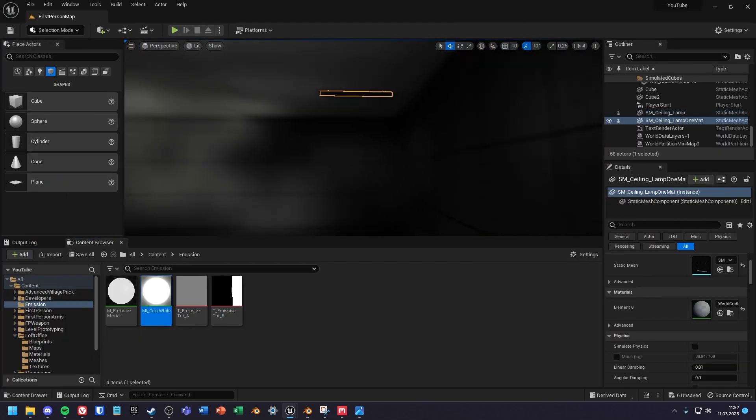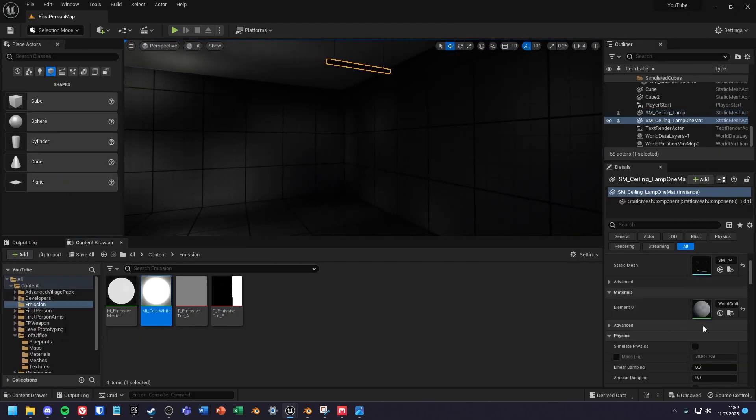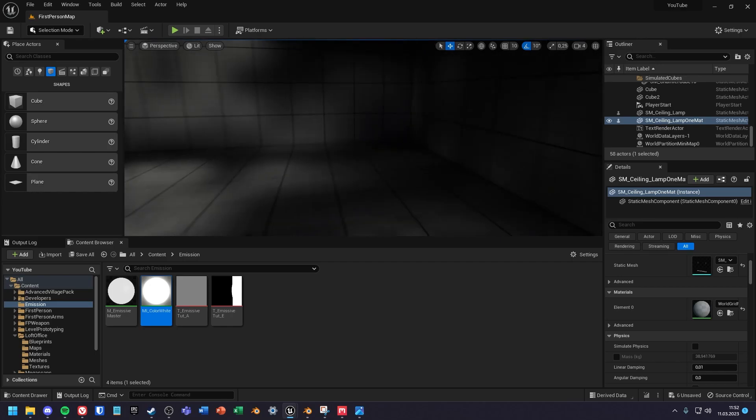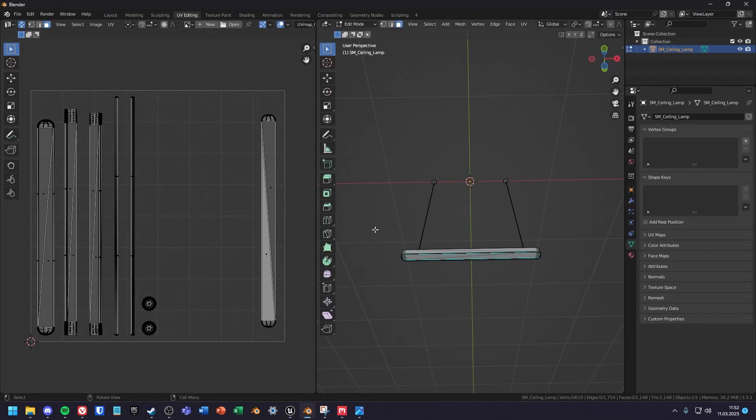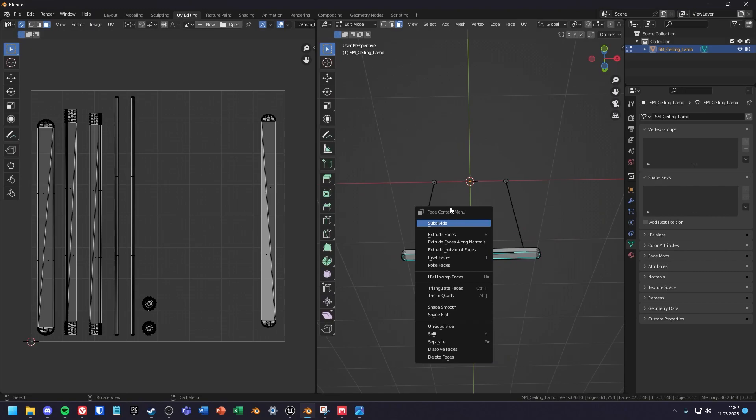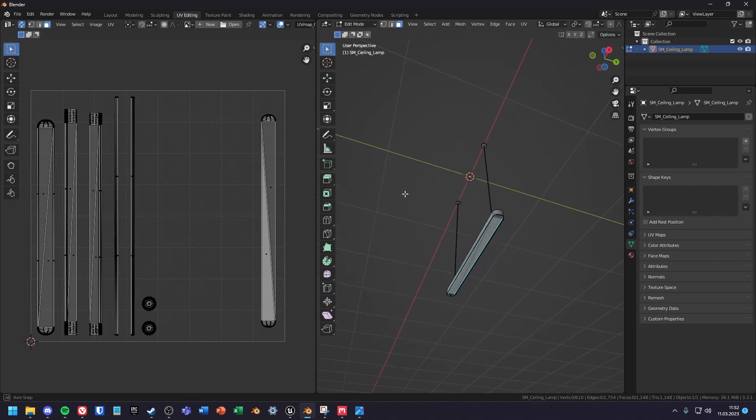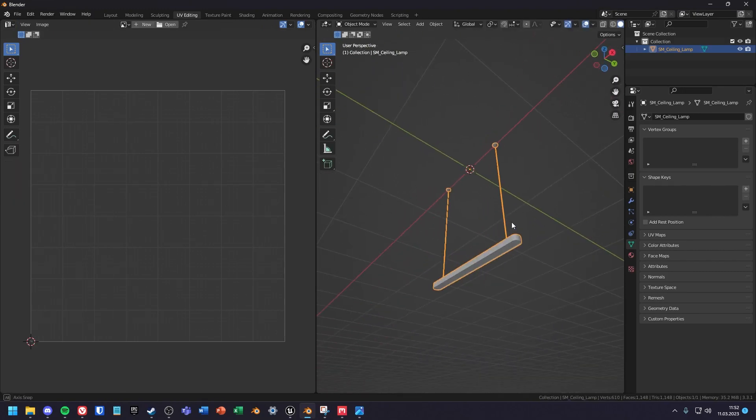But if you want to have emission on an asset that has only one material slot, you will need another material. You will need to work with masks. To better explain this I will briefly go into Blender.